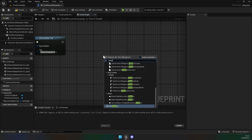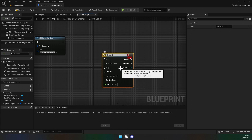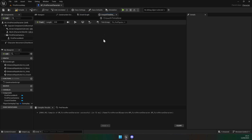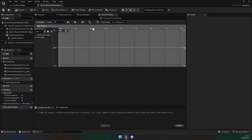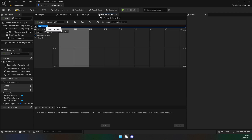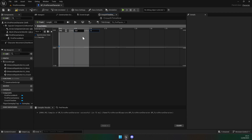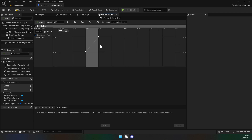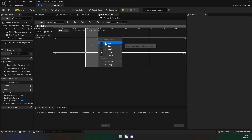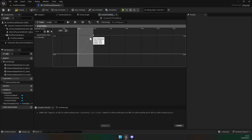Next, create a Timeline — I'm going to call this Crouch Timeline. Double click into it. Add a new float track and set the length to 0.5, which I've found works nicely. Rename the track to Crouch Alpha. Add a key at time 0, value 0, and another key at time 0.5, value 1. Highlight both keys, right-click, and set interpolation to Auto so it adds a smooth curve instead of being sharp.